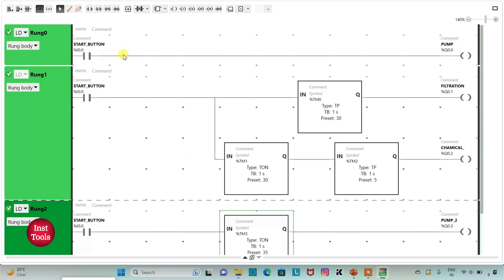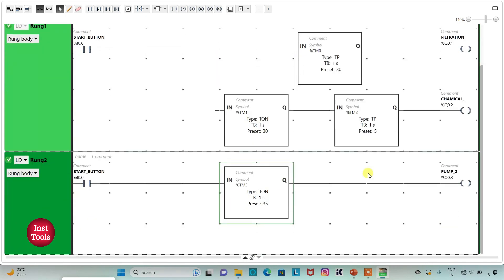When I turn on the start button, pump 1 will be turned on to transfer the water. Then there will be the process of filtration for 30 seconds, and for those 30 seconds the addition of chemicals will be delayed. After 30 seconds, chemicals will be added for 5 seconds. In those 35 seconds — filtration for 30 seconds and addition of chemicals for 5 seconds — after these 35 seconds, pump 2 will turn on and transfer the water.